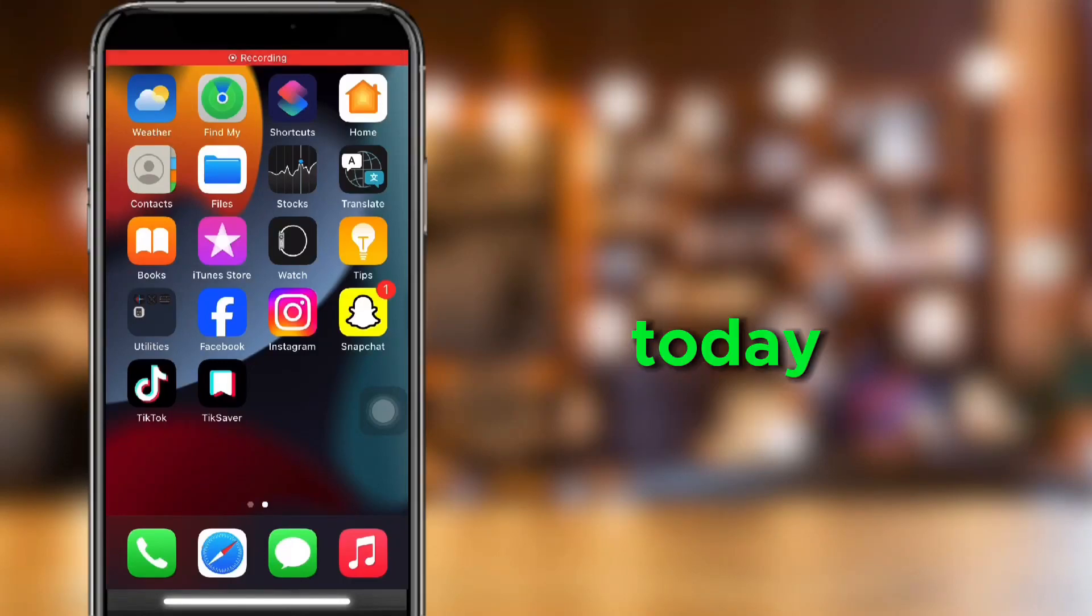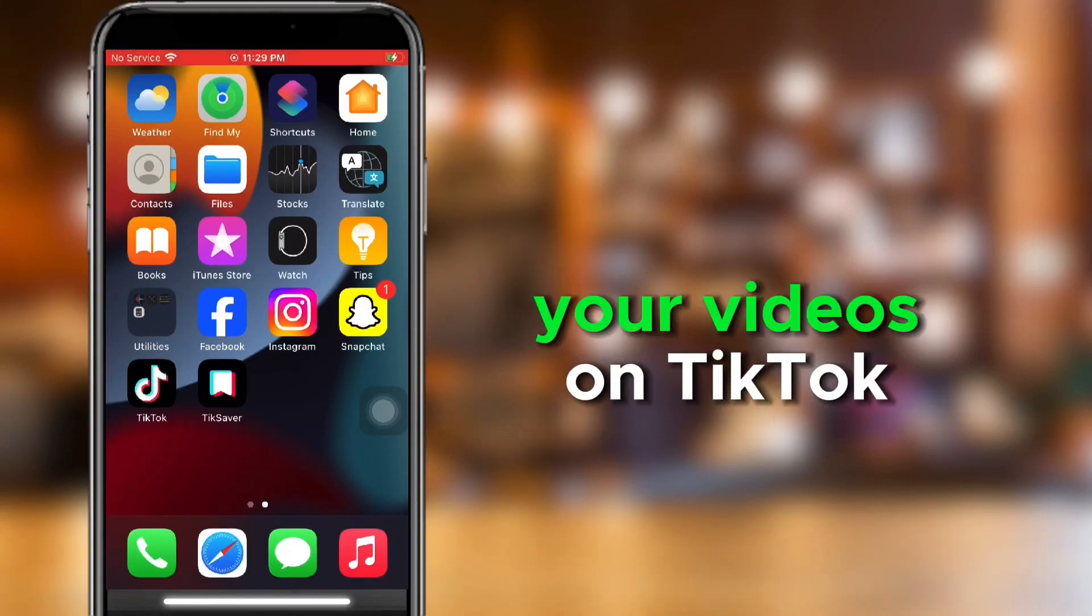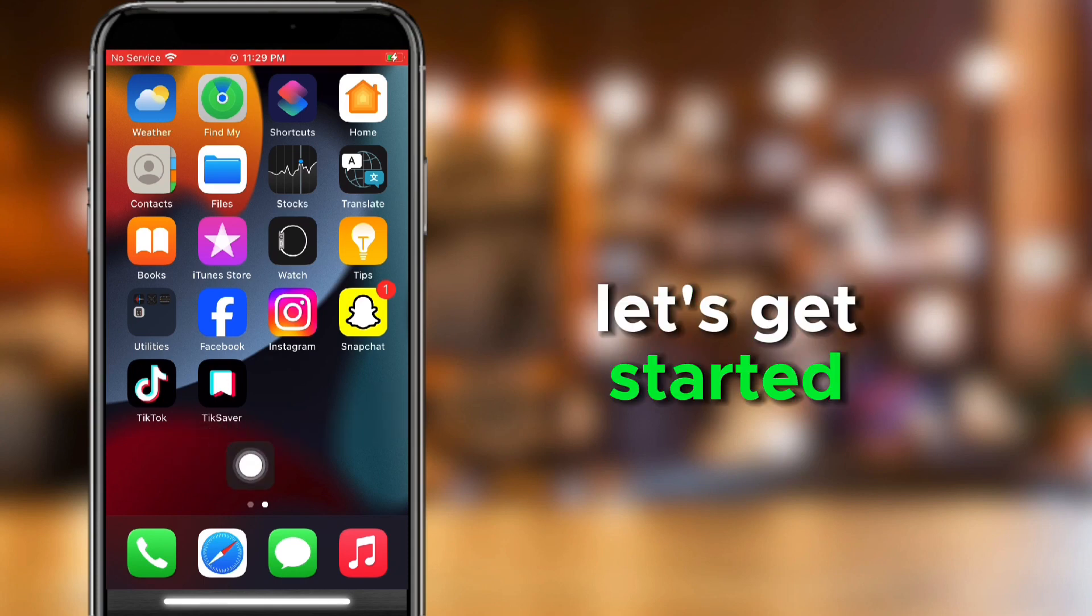Welcome back to our channel. Today, we're going to teach you how to edit your videos on TikTok. Let's get started.